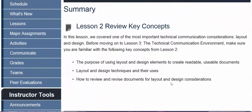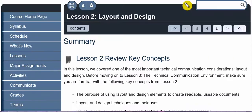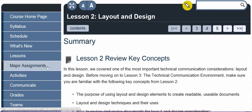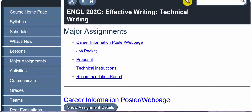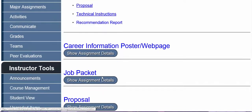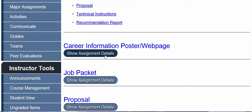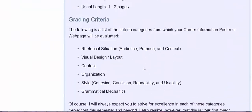The summary section gives you an overview of the key concepts that you should have learned during that particular lesson. Make sure you are familiar with those key concepts before moving on to the next lesson. In the major assignments button in the course menu, you can find all the assignment instructions for each of the five major assignments we'll be completing in the course. Just click the show assignment details button and you can find the full instructions.